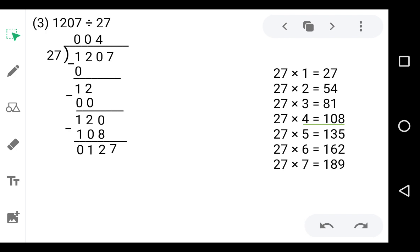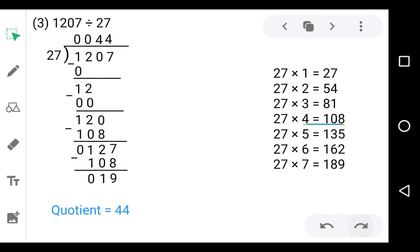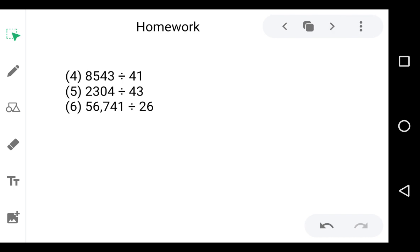127 does not come in the table of 27. Check the number less than and nearest to 127 — that is 108 on 4, so 27 fours are 108. Subtract: 7 minus 8 — we cannot, so borrow 1. 2 becomes 1 and 7 becomes 17. 17 minus 8 is 9, 1 minus 0 is 1, 1 minus 1 is 0. We complete the division — the quotient is 44 and the remainder is 19.